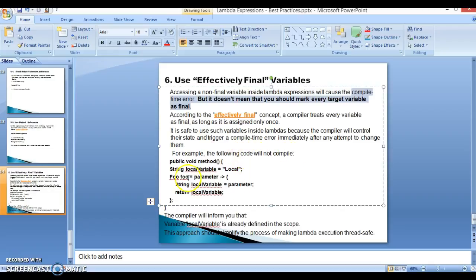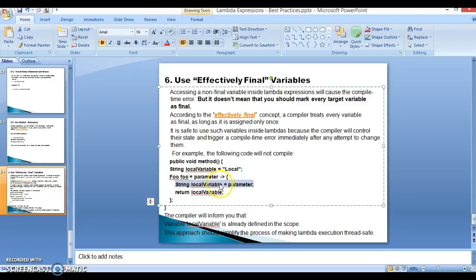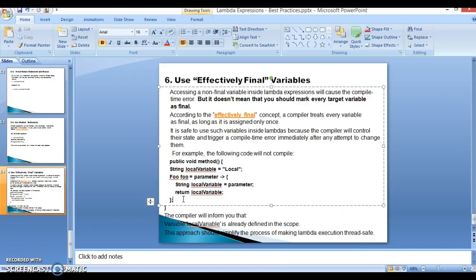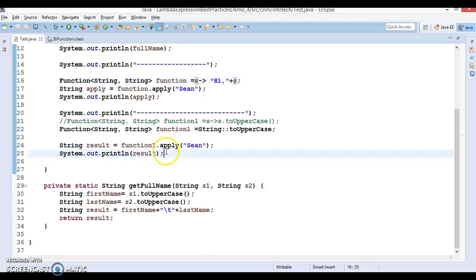For example, the following code will not compile. Inside a method we declare a local variable with value 'local'. We define a lambda expression for a functional interface, and inside the lambda we try to reassign that local variable with a parameter. This line will not compile because the local variable is treated as final — you cannot assign another value to it. The compiler will inform you that the local variable is already defined in the enclosing scope, which makes lambda execution thread-safe.